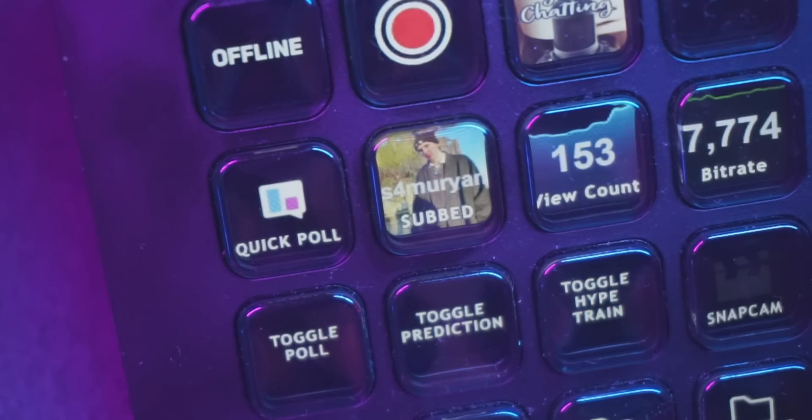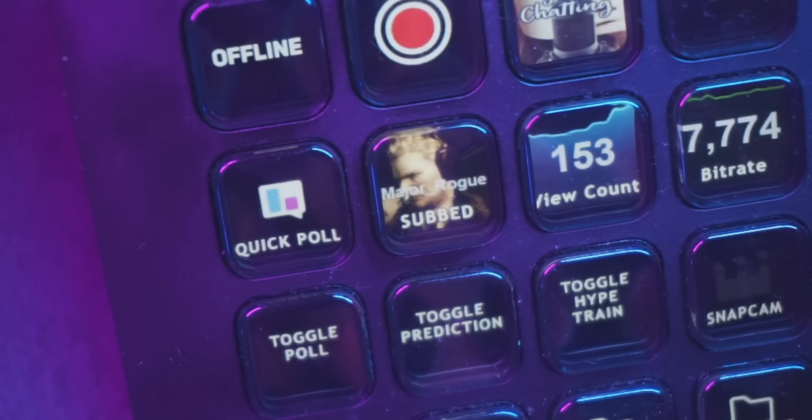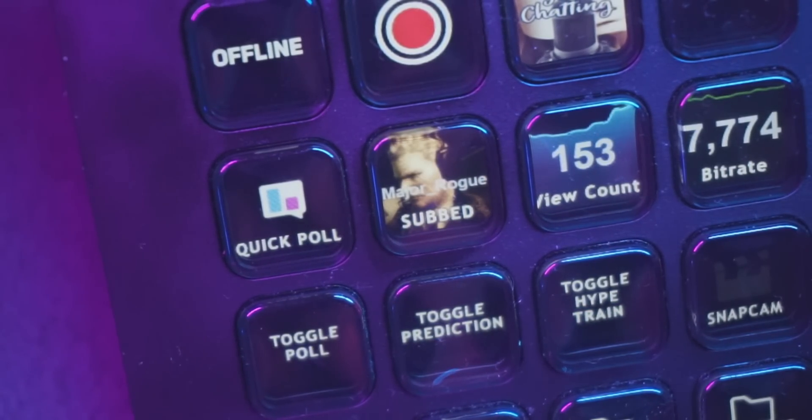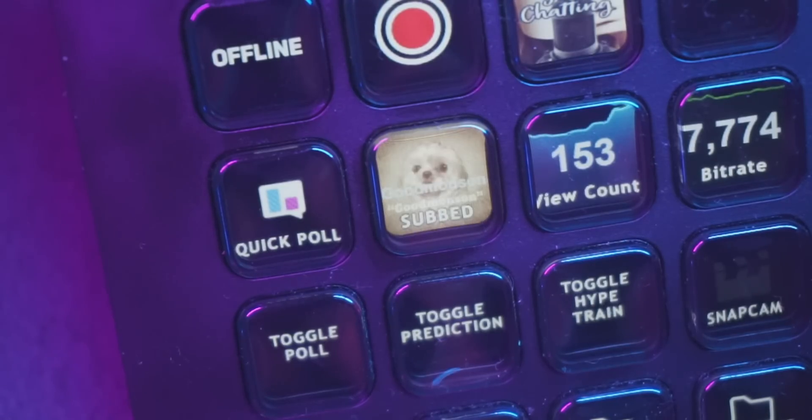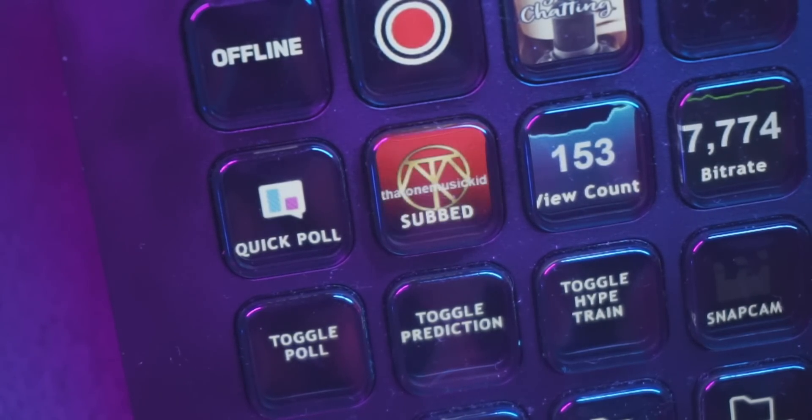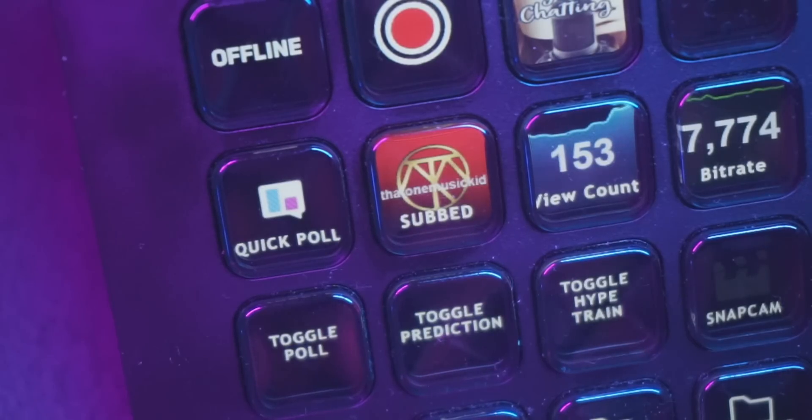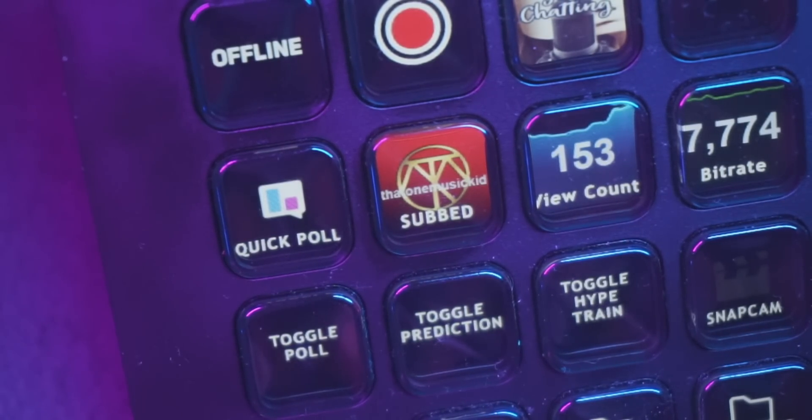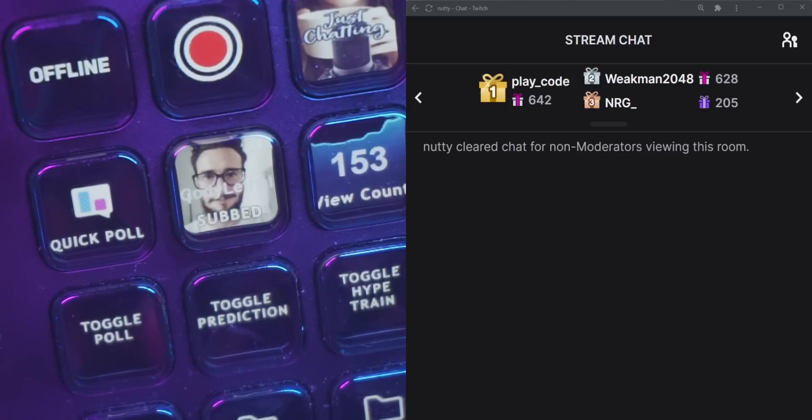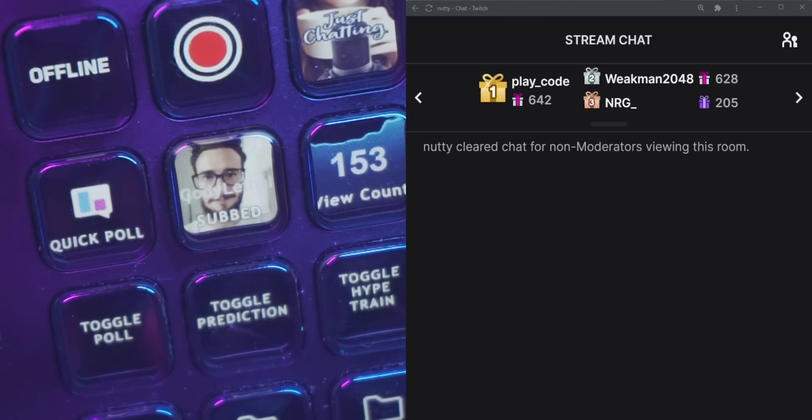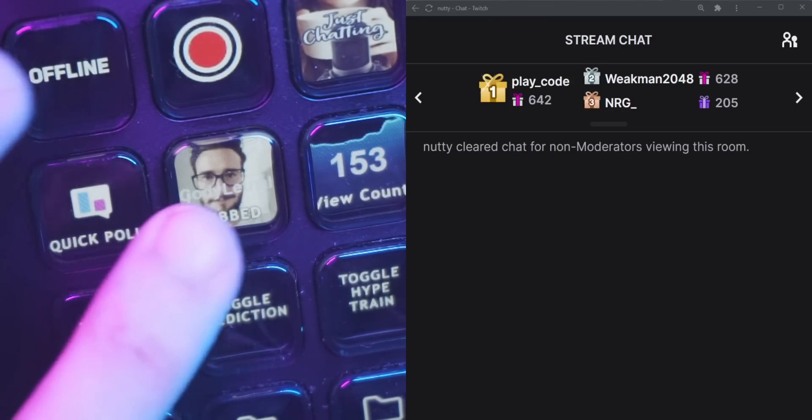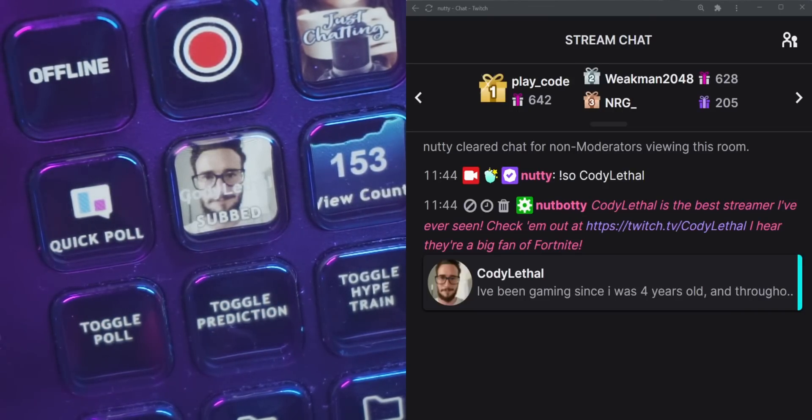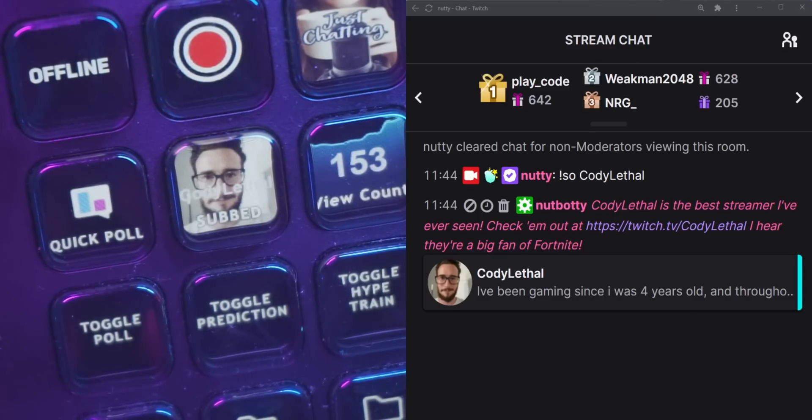So StreamerBot can detect every time you get a new sub and it can tell the Stream Deck to change the label to the name of the person that just subbed. And it can also grab their profile picture and make that the background of the button. And then to add to that, I added a key down interaction so that when I press down on the key, it automatically shouts out the person whose name is on that key.